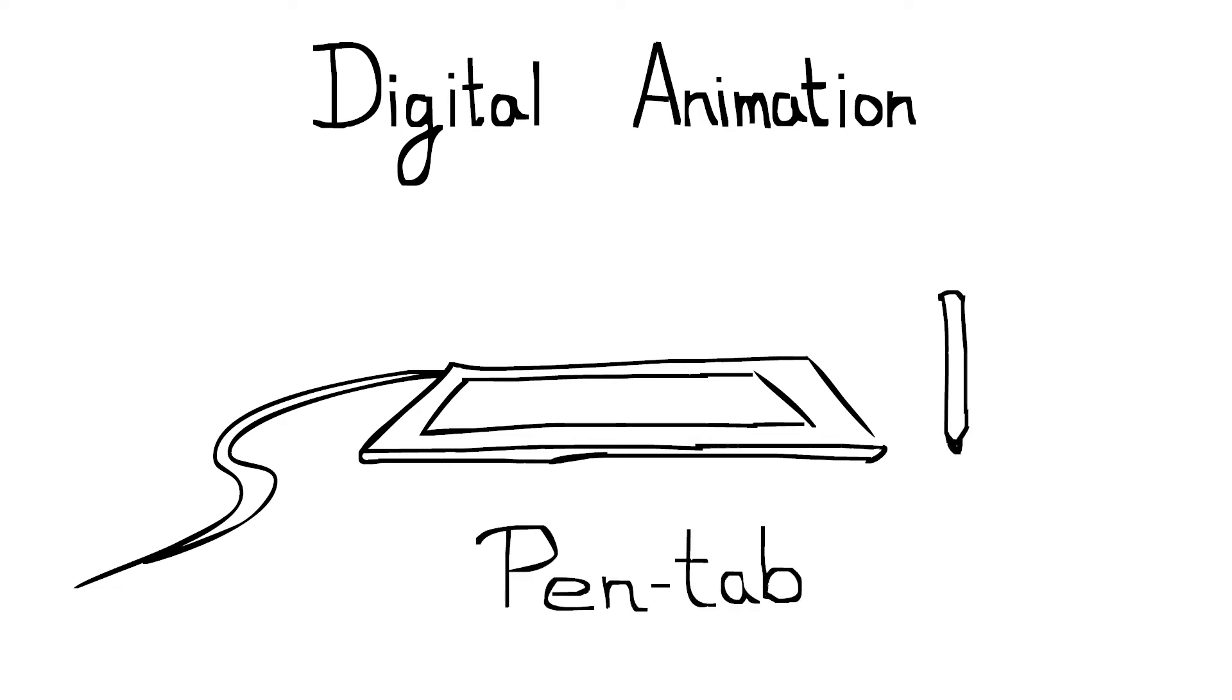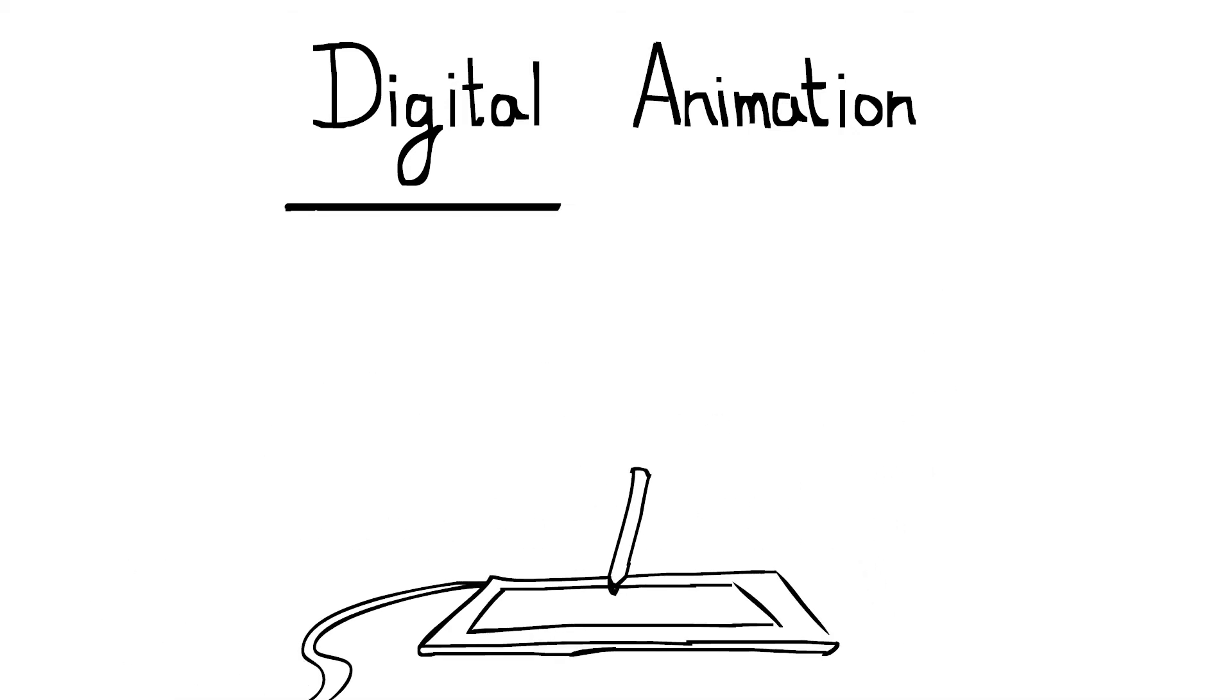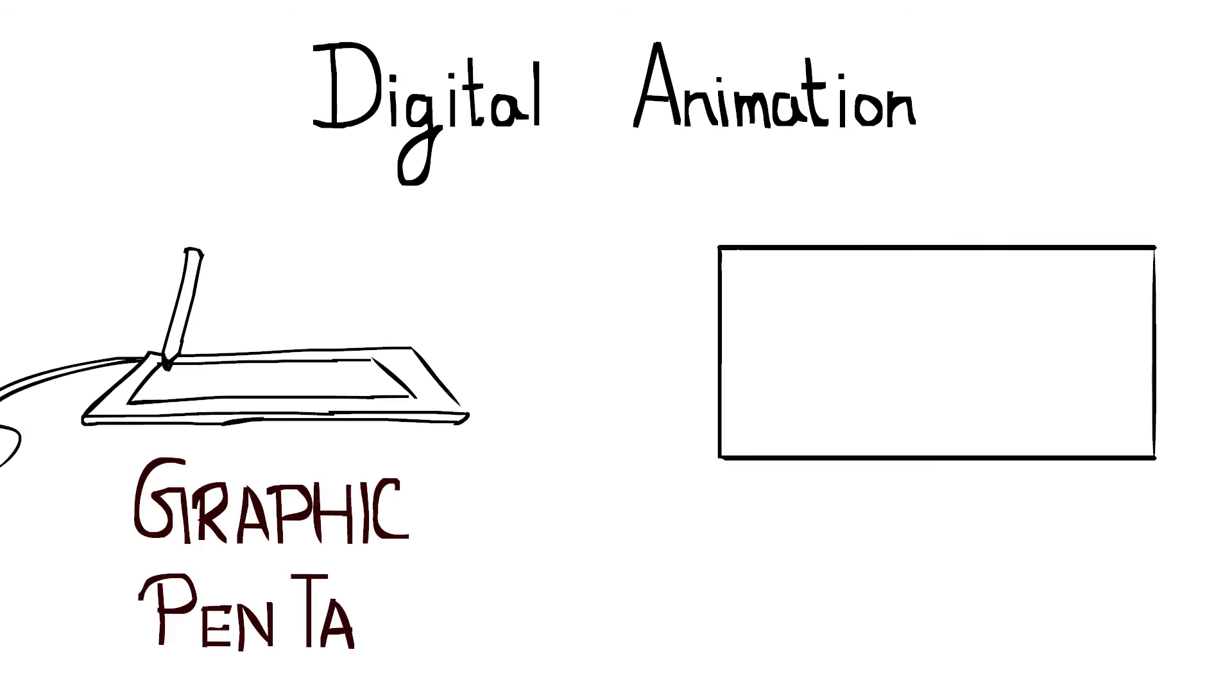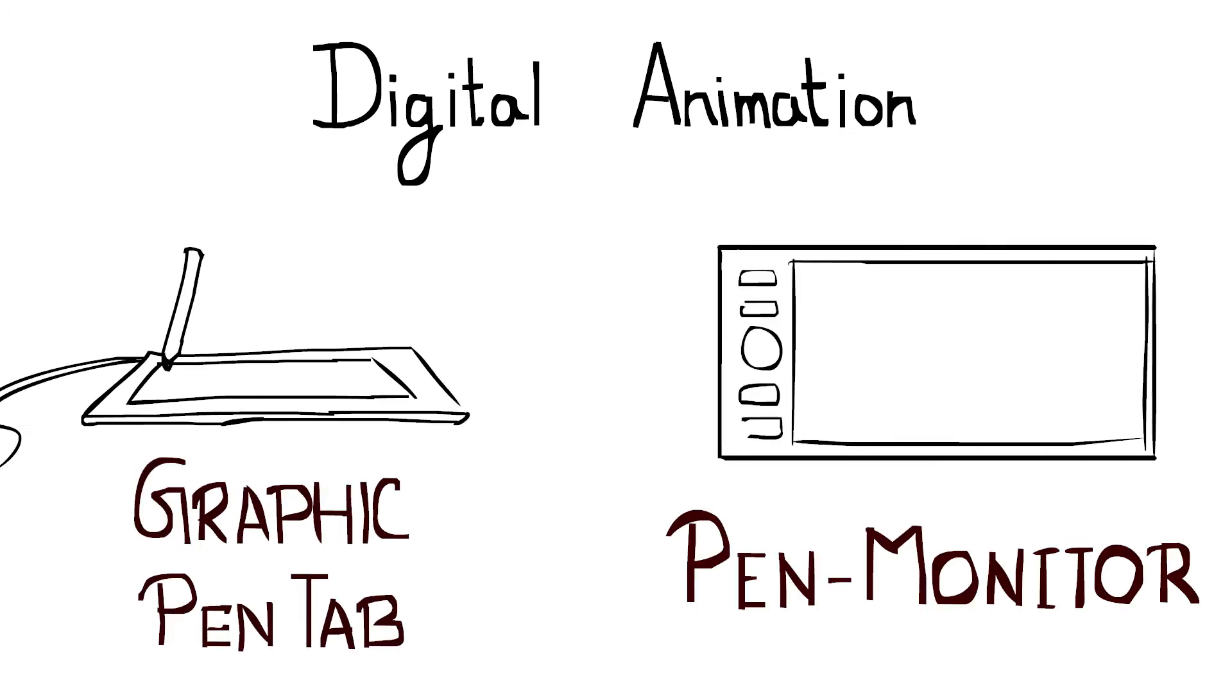Now the second hardware you need is very, very important. This is a pen tablet. You use a mouse to operate your computer. Pen tablet is the replacement for your mouse. It looks like a rectangular tab which comes with a pen. Using the pen, whatever you draw on the tab, it will appear on your computer screen. There are two types of pen tablets available in the market: normal budget-level graphic pen tablets and expensive pen monitors.